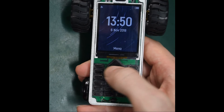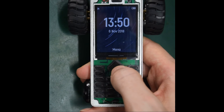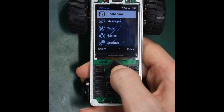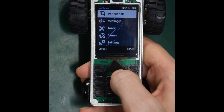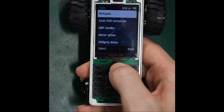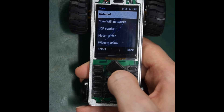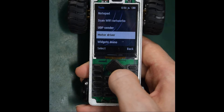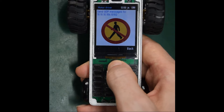On the car, we've got a little app that controls the motors. It waits for UDP packets and sets the motor control based on the packet contents using a simple character-based code.